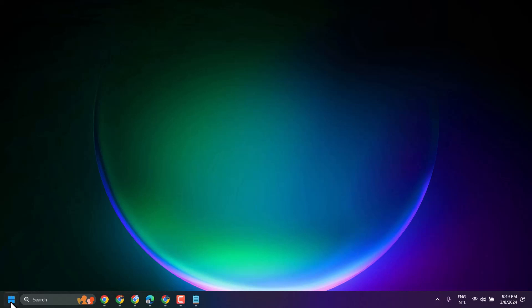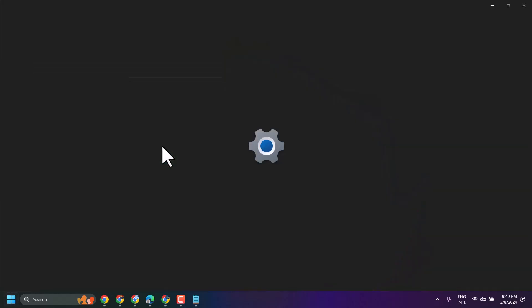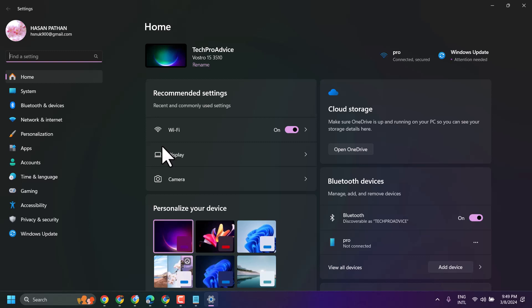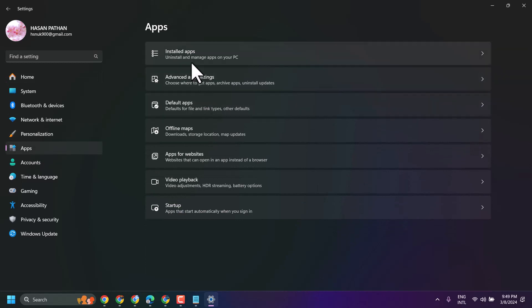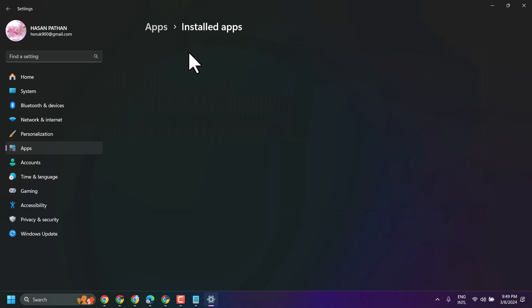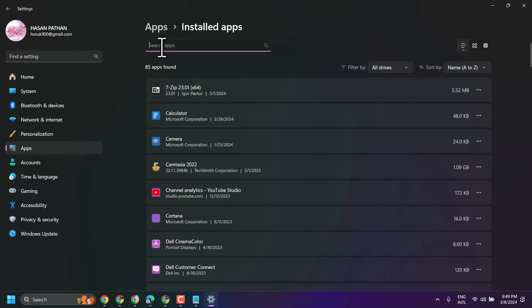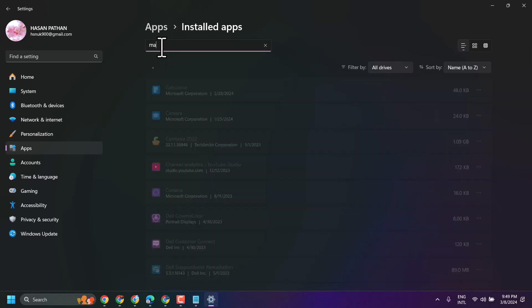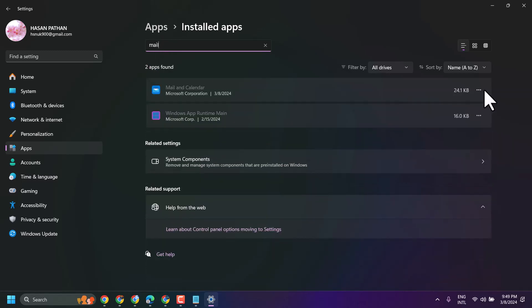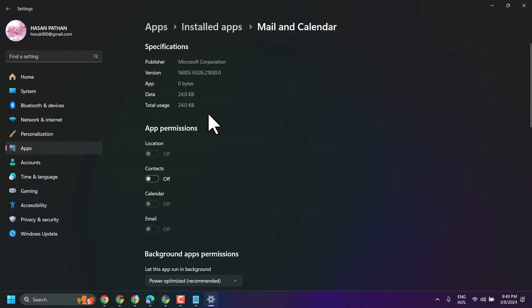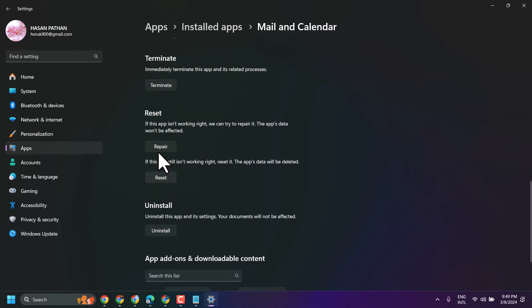Click on Start, then Settings, then Installed Apps, then Advanced Options. Firstly, click Repair.